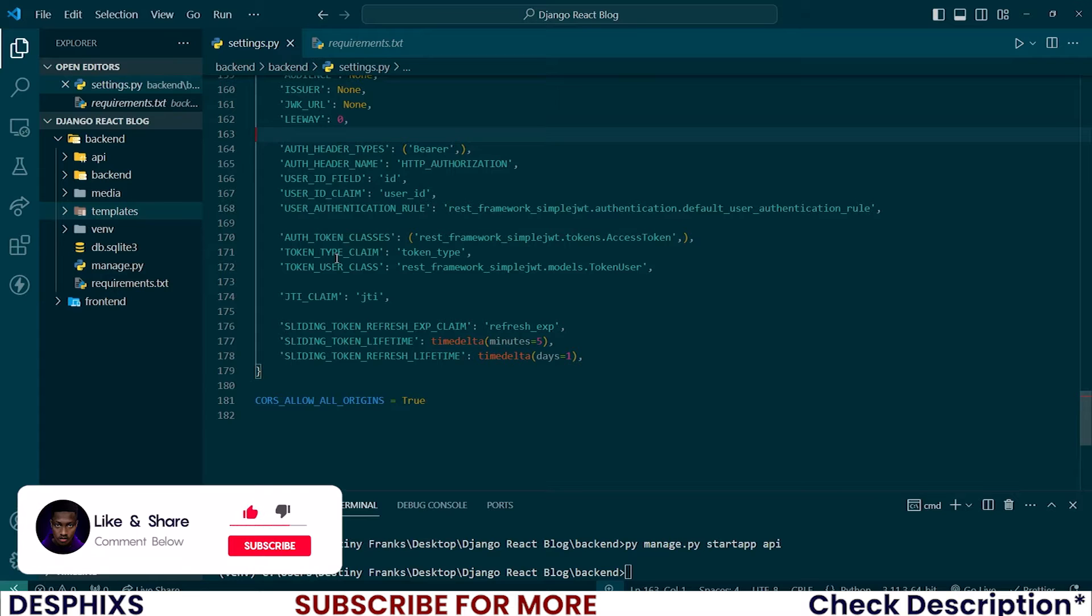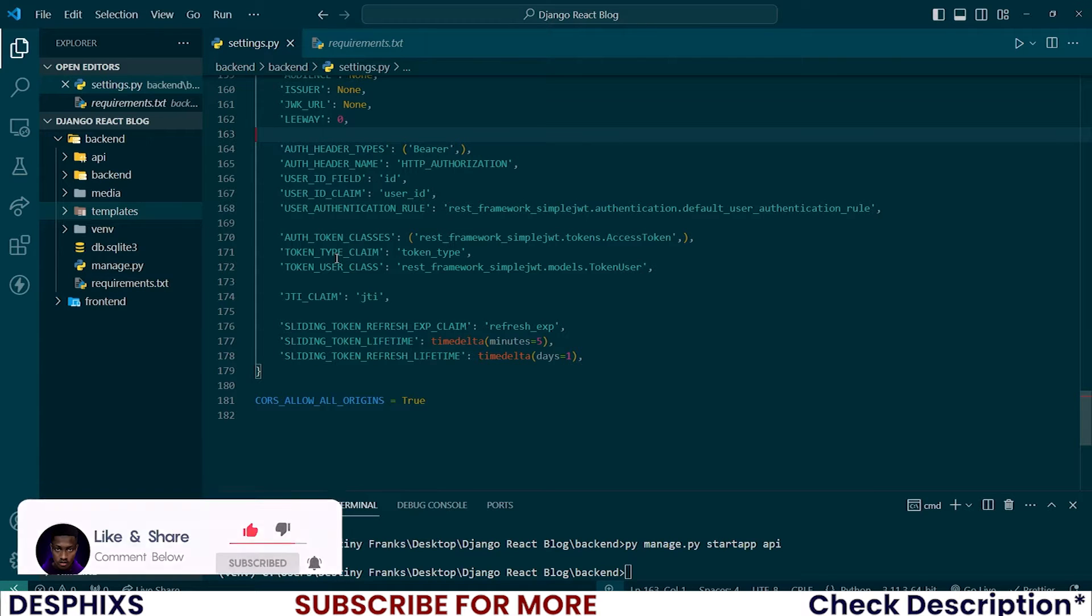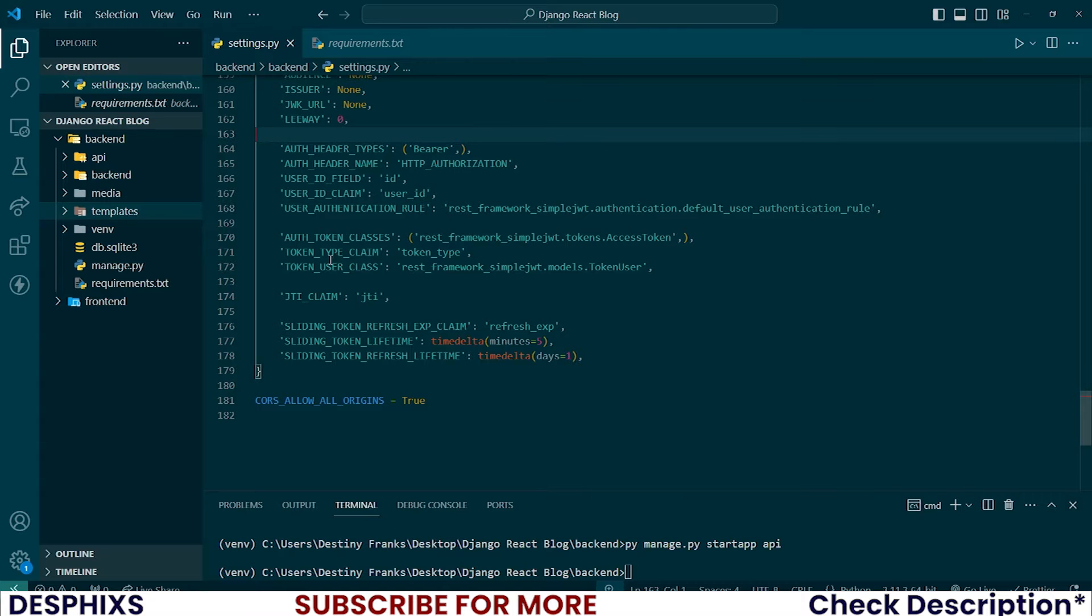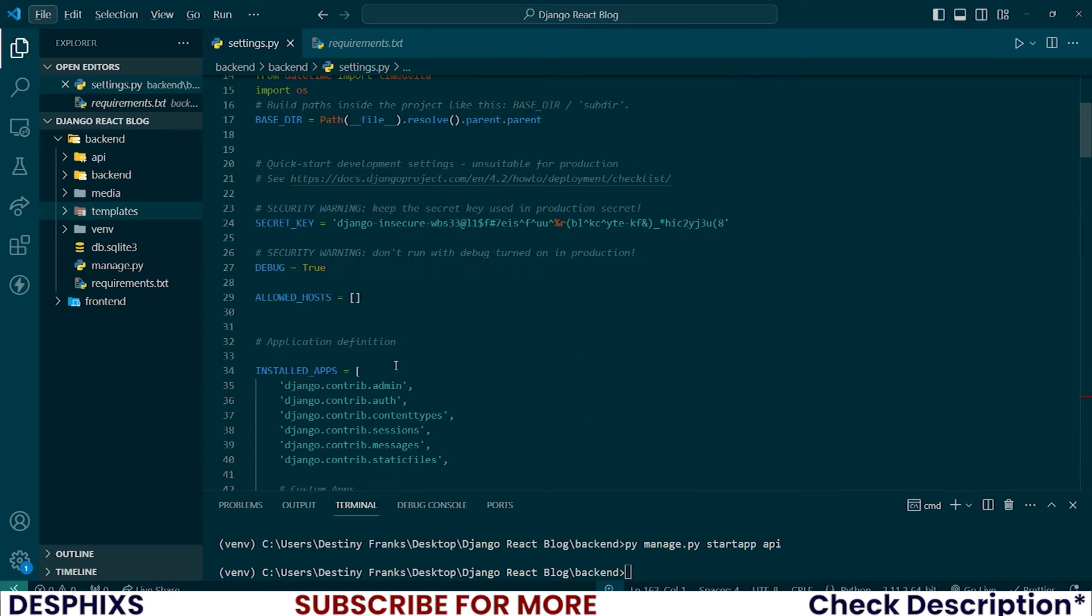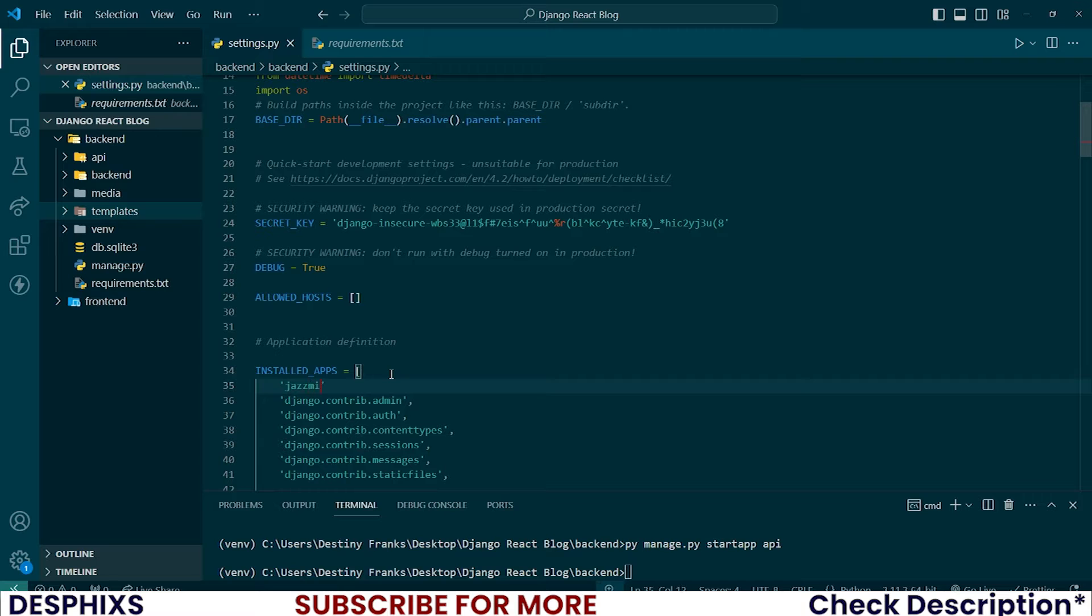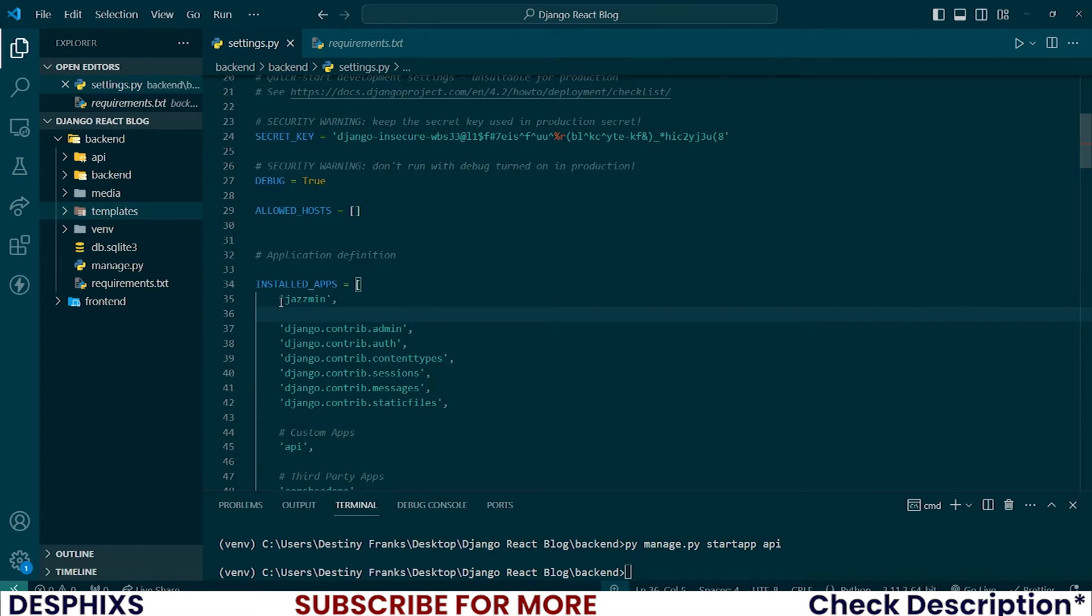Now to set up Django admin, it's actually quite simple. I want to use a package called Jasmine to make my Django admin look a little bit nicer than it is now. So I'll add Jasmine package to the installed app. And that is pretty much everything that you want to do.